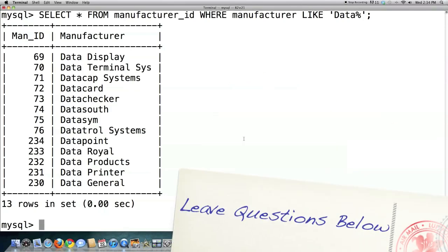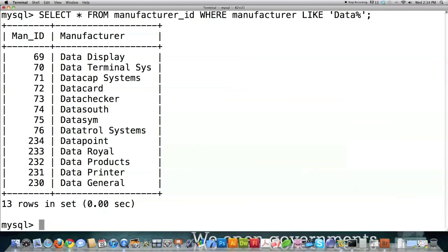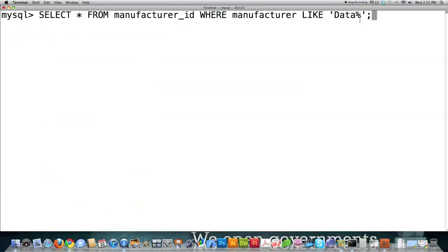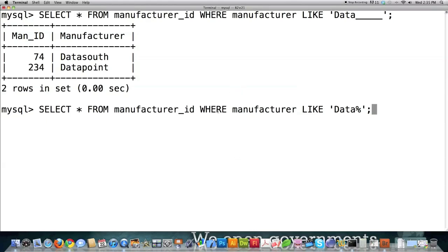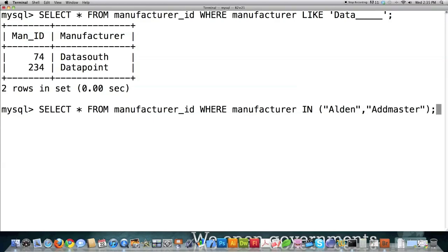You can also represent individual characters with an underscore inside the LIKE command. If I wanted to return data followed by exactly five individual characters, I'd use LIKE 'data_____' with five underscores — it will only return results starting with 'data' followed by exactly five letters. You can also use the IN command: SELECT manufacturer FROM manufacturer_ID WHERE manufacturer IN ('Alden', 'Addmaster'). It will return anything if the value equals either of those names.